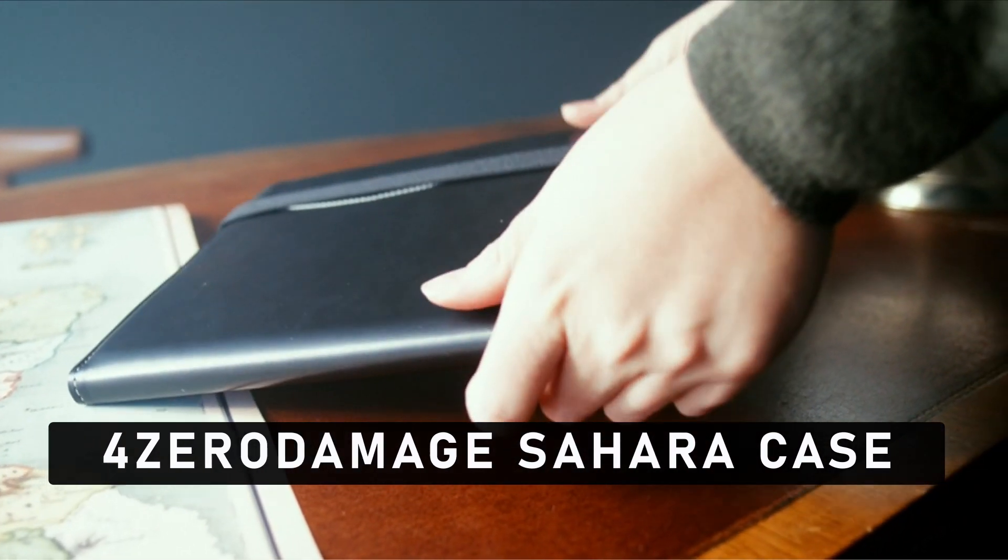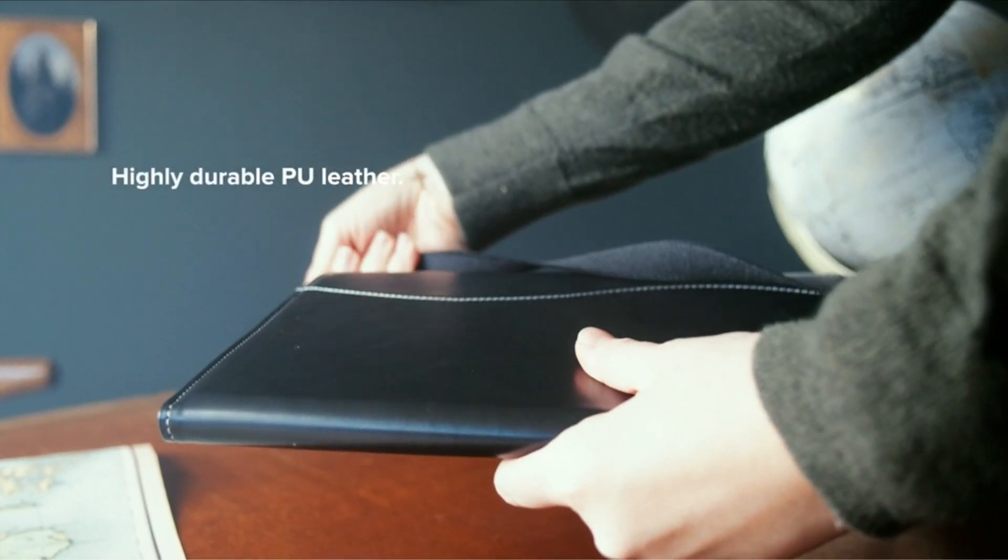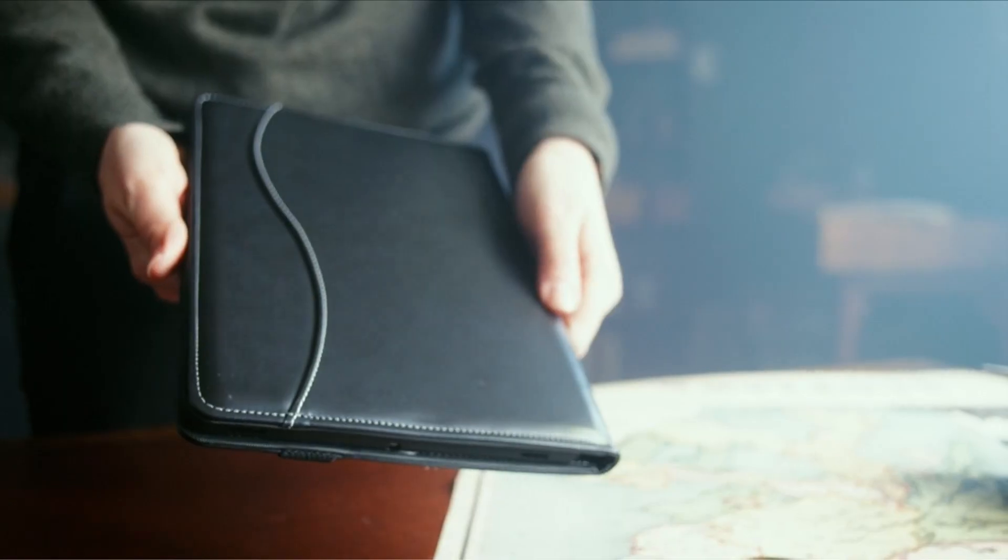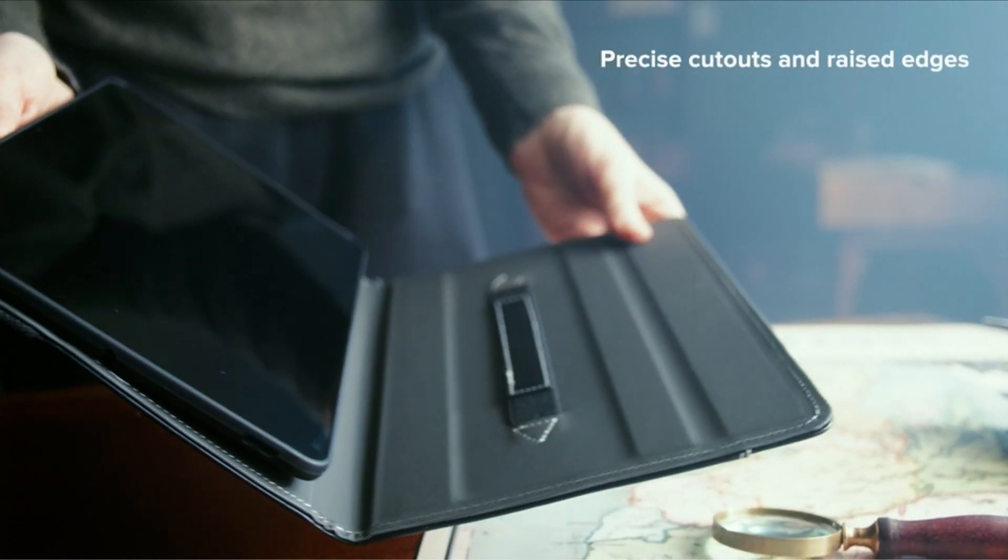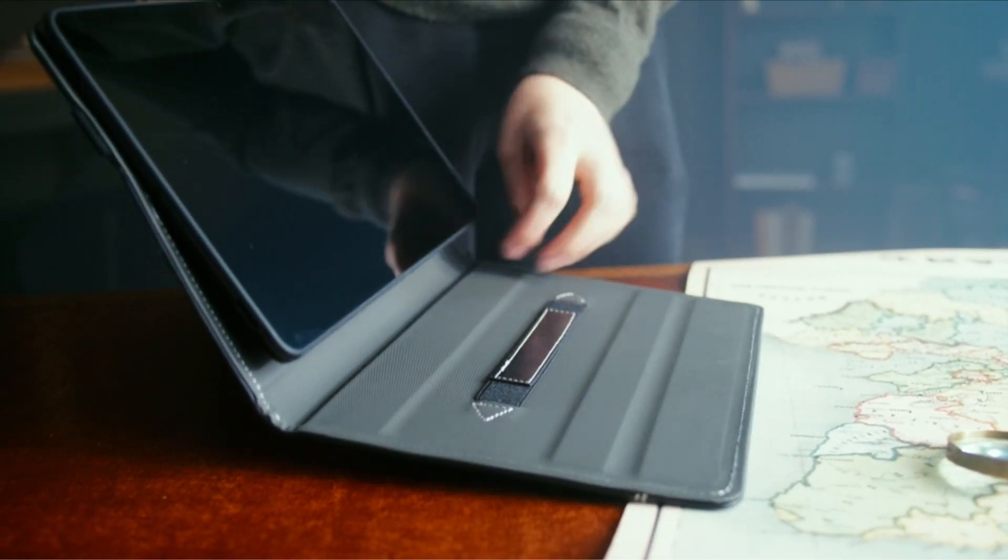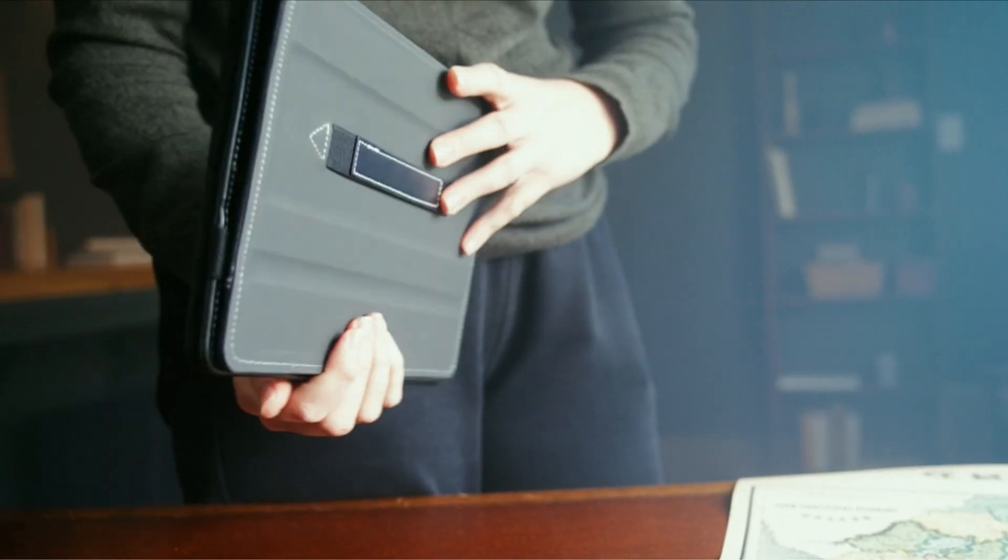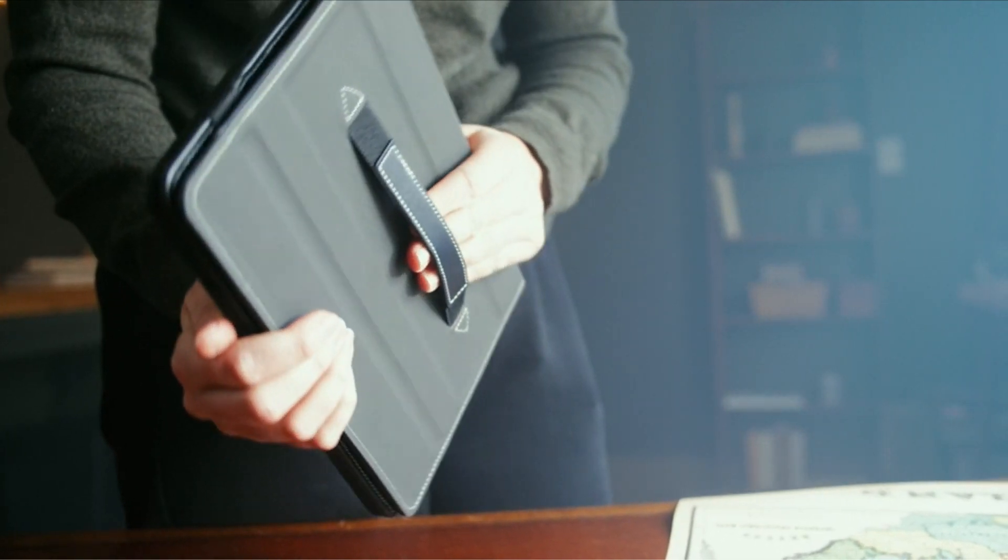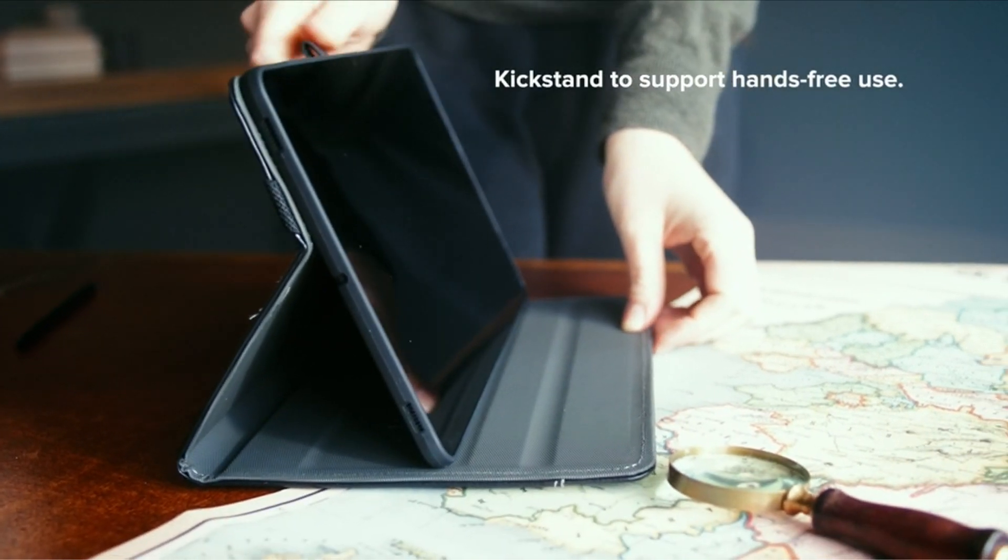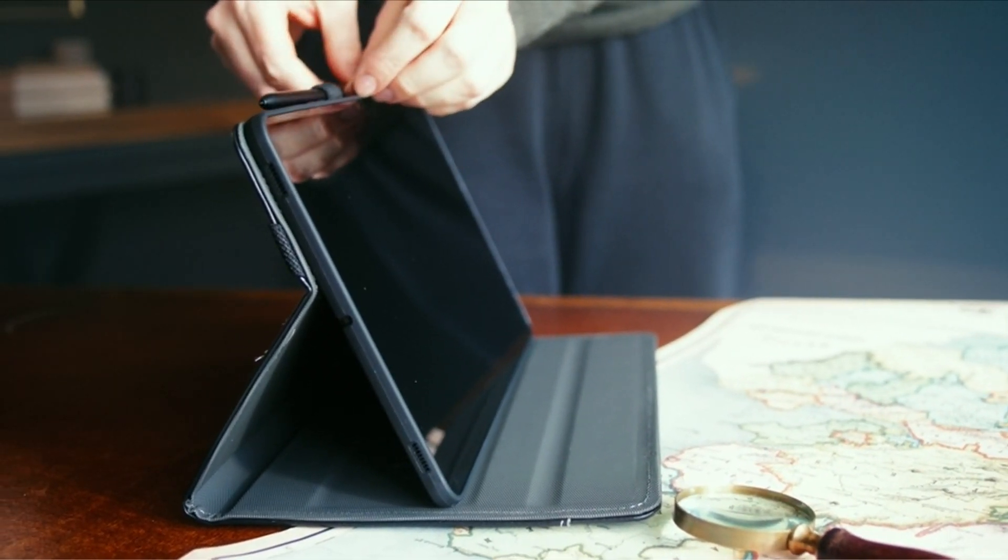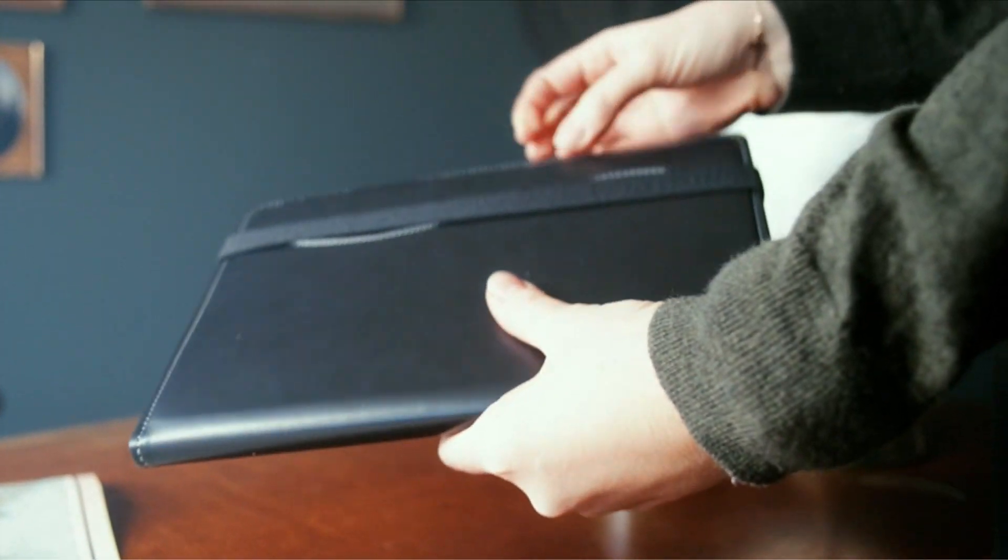At number 4 is Zero Damage Sahara Case. There's no compromising when it comes to safeguarding your expensive Android tablet. For individuals who value slick professionalism and superior security, the Sahara Case Business Folio is the ideal option. This folio is made to prevent damage and keep your Samsung Galaxy Tab S9 Ultra safe with its reinforcement and padding. The Sahara Case Business Folio's plain black faux leather covering is one of its distinguishing qualities. It not only gives off an air of professionalism, but it also gives your tablet a dash of elegance.